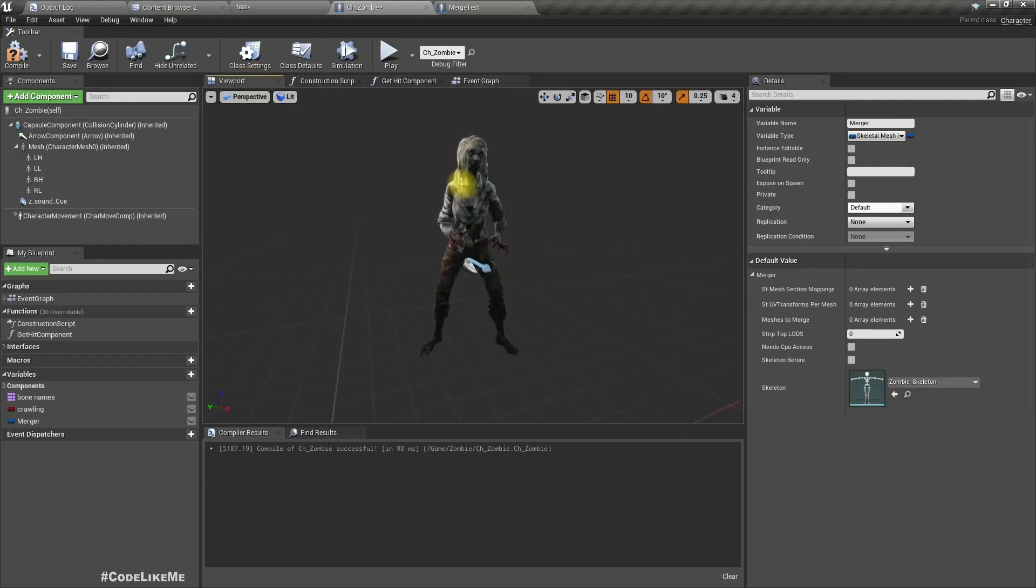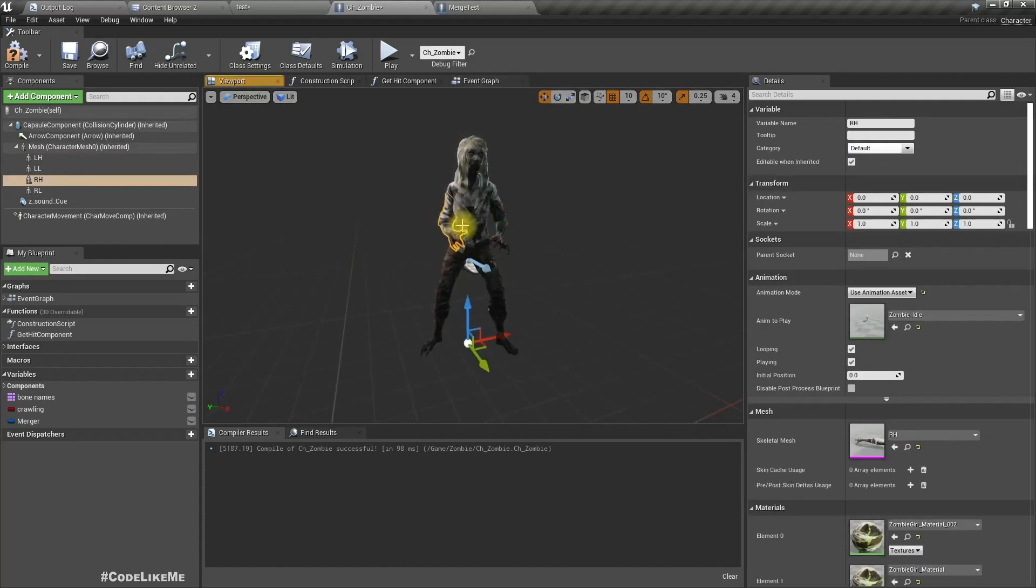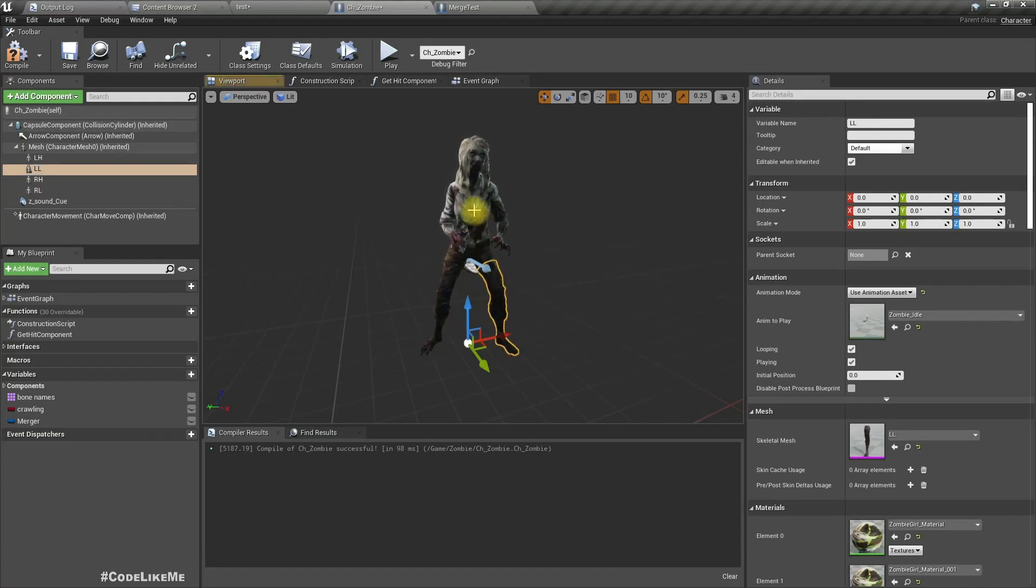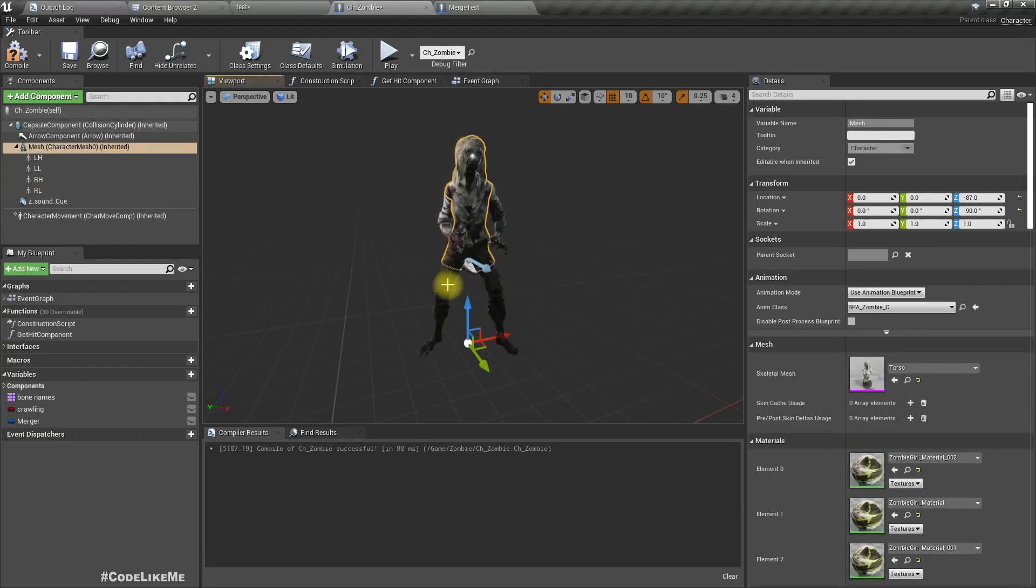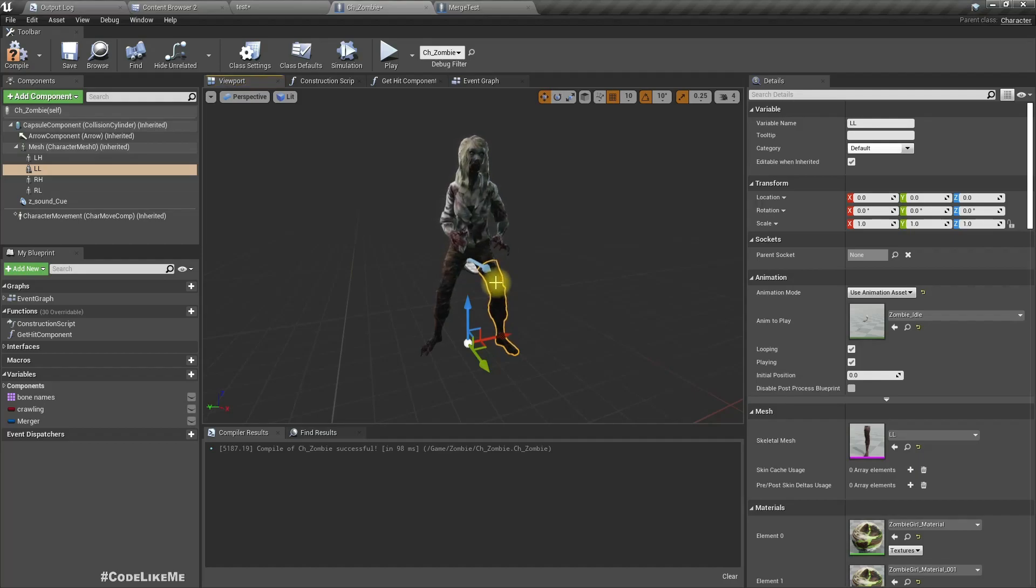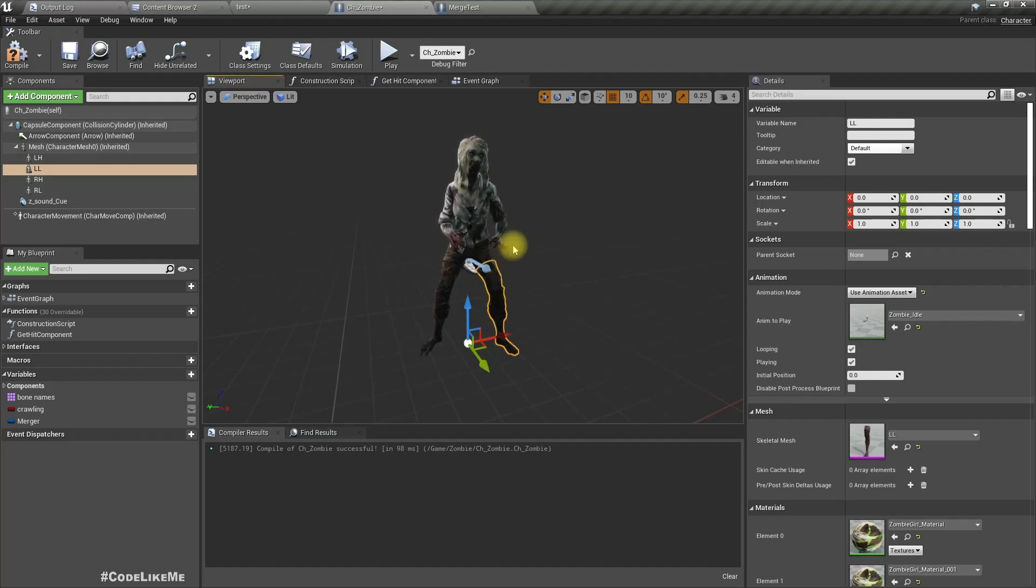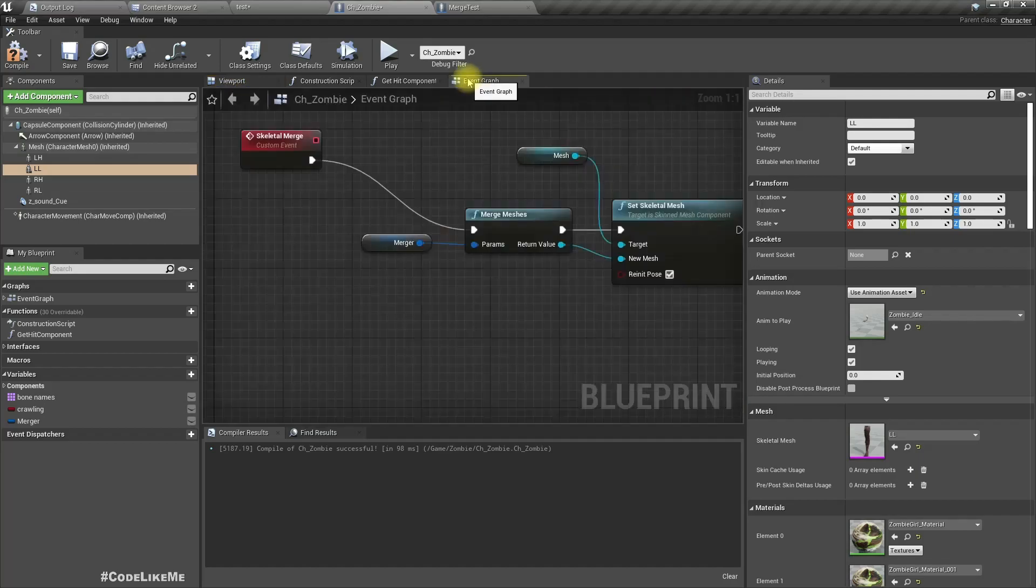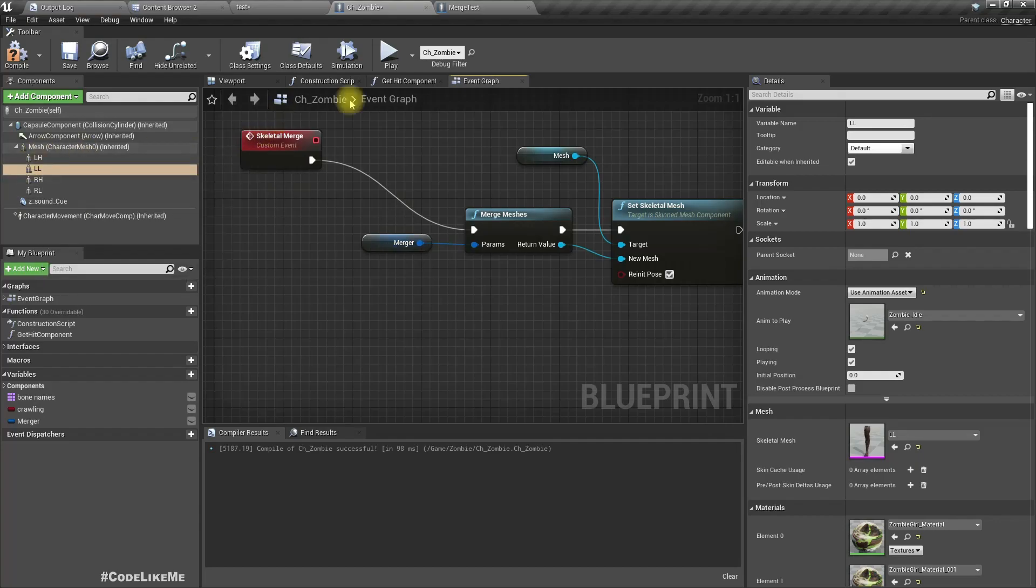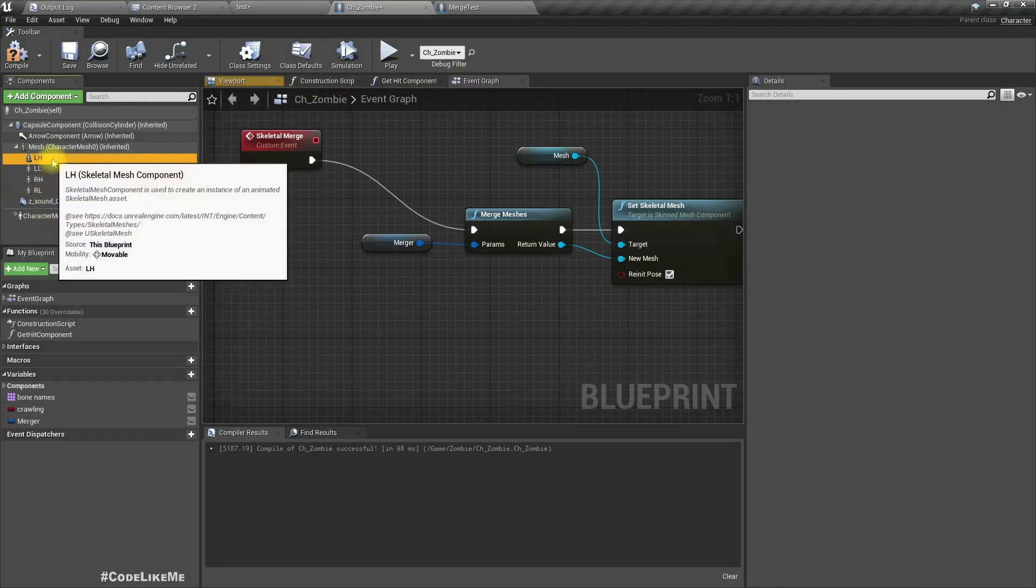So we need to merge these different skeletal mesh components into the mesh, the base mesh, so there we need to render only one skeletal mesh.